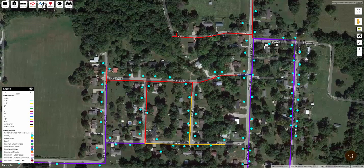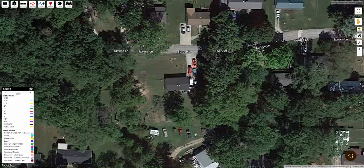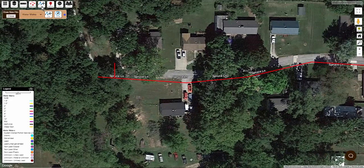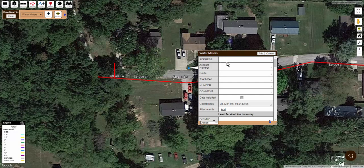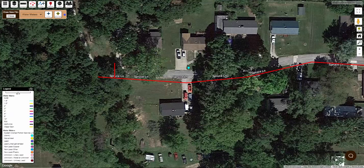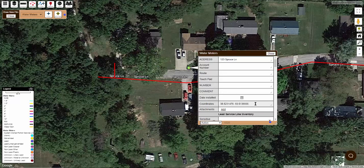First, zoom in on the map to the location of a water service. Click the draw button and select your water services layer — this is the layer we set up in the previous video. Click the point button, and then click on the map. Most people mark the location of a water meter or a shutoff valve, but you might alternately mark the location of the tap, the point of entry into the structure, or just a point marking the location of the house. Plotting your point this way also records the latitude-longitude coordinates of the service in case you need that information.